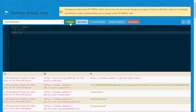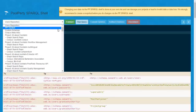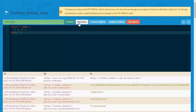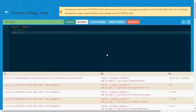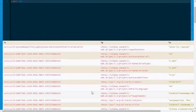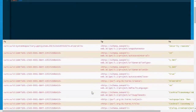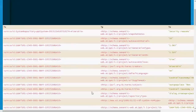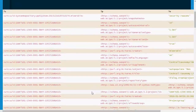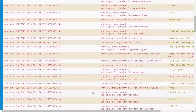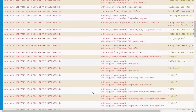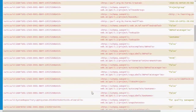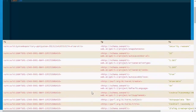Next, the PoolParty Thesaurus system repository contains information about all the projects, their creator, their language, which user groups they have, and so on.